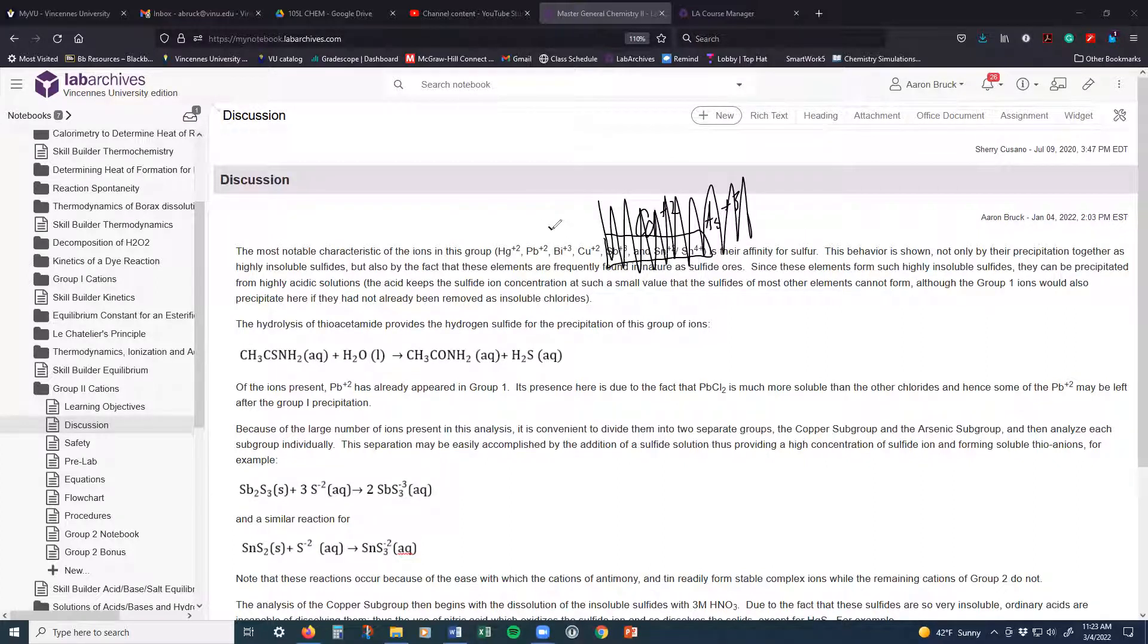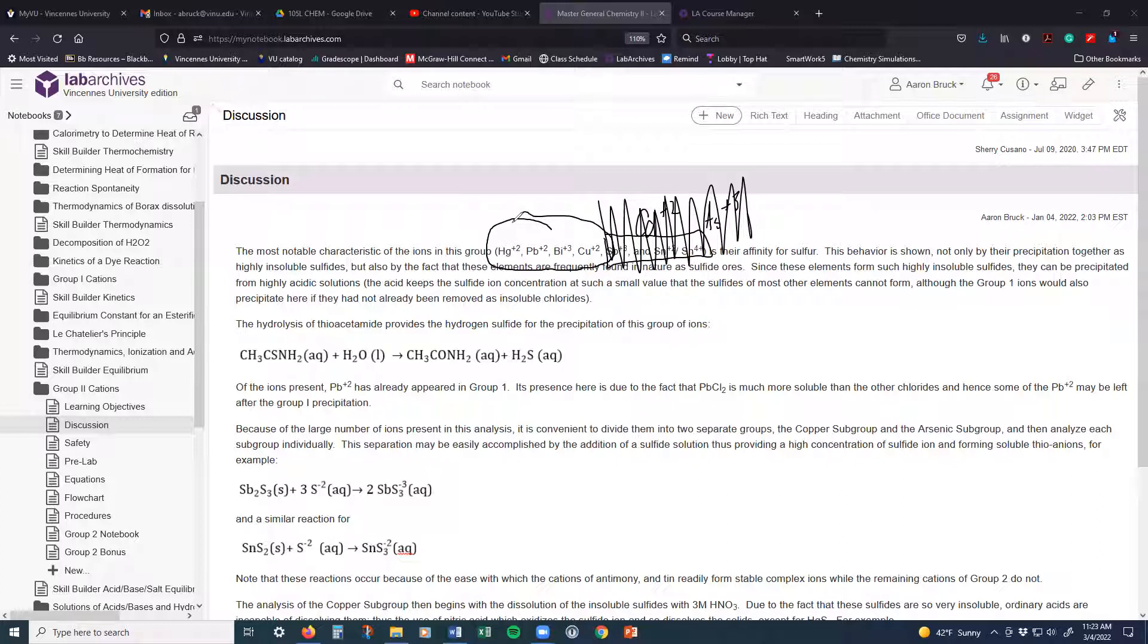We will be looking only at the four ions: mercury 2, lead 2, bismuth, and copper 2.